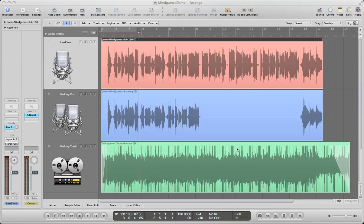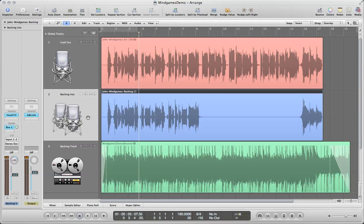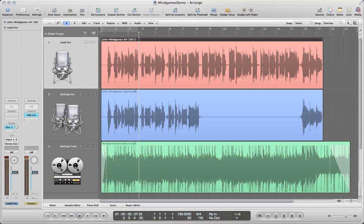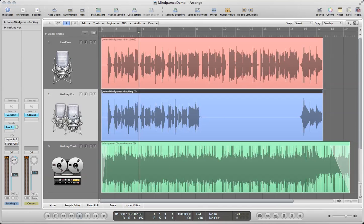All right, I'm back and we're in Logic now. I have constructed the vocals here, so I've got the lead vocal here in pink, the backing vocal here in blue, and then I also have the backing track to the song here in green. Now what I want to do is I don't want to just put these in here as is.